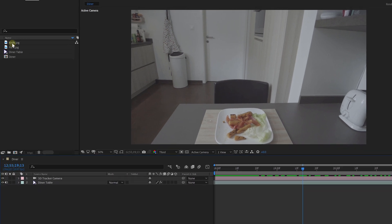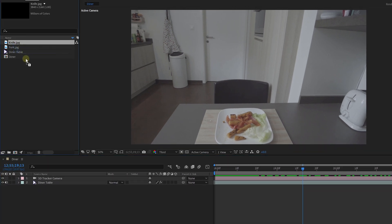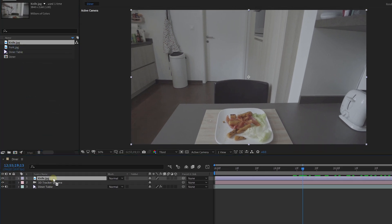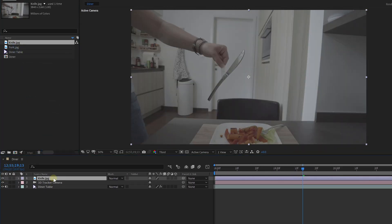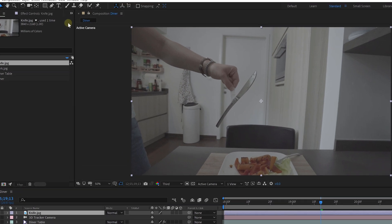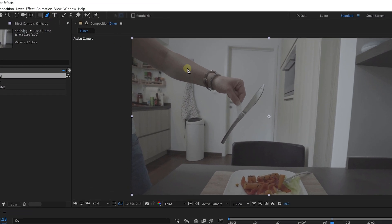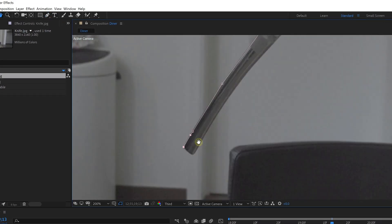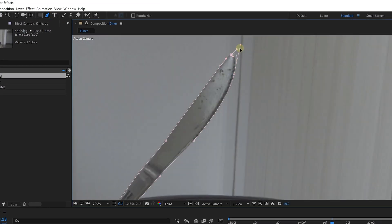What we can do now is insert a new layer into the composition, such as a picture of a knife that I took as well. Using the Pen tool from the toolbox, I mask out around the knife.